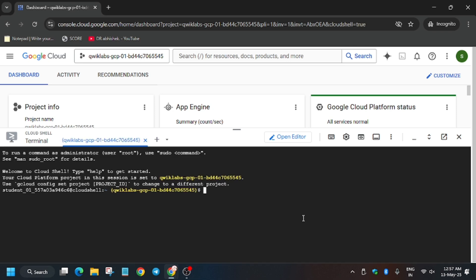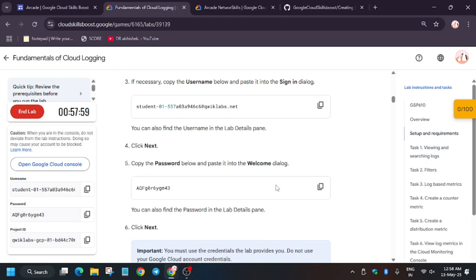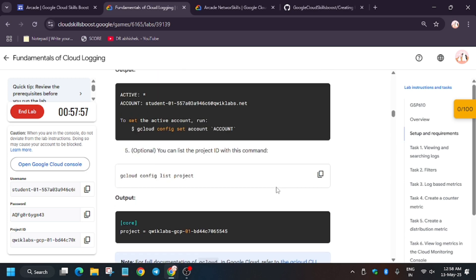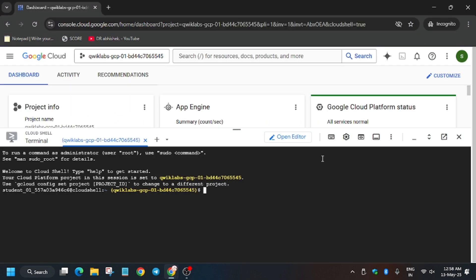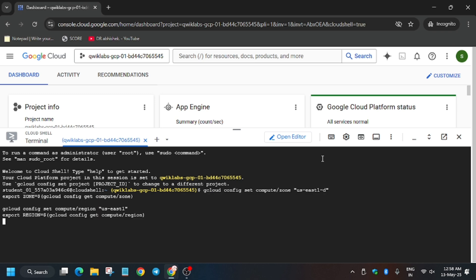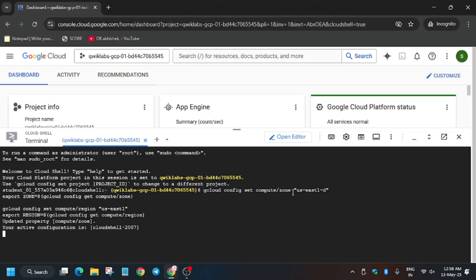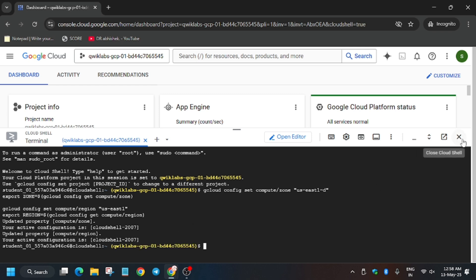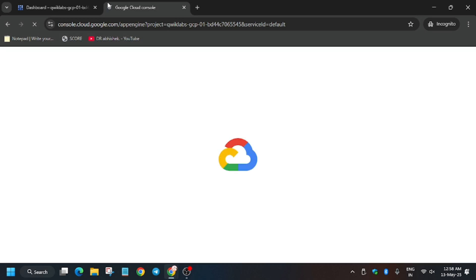Here we have to update the region and zone. Move forward to the lab instructions and click on 'Setup and Requirements'. Update the region and zone as shown. Once it's updated, you can close the Cloud Shell, then open a new tab and paste the URL — here we will view the application.